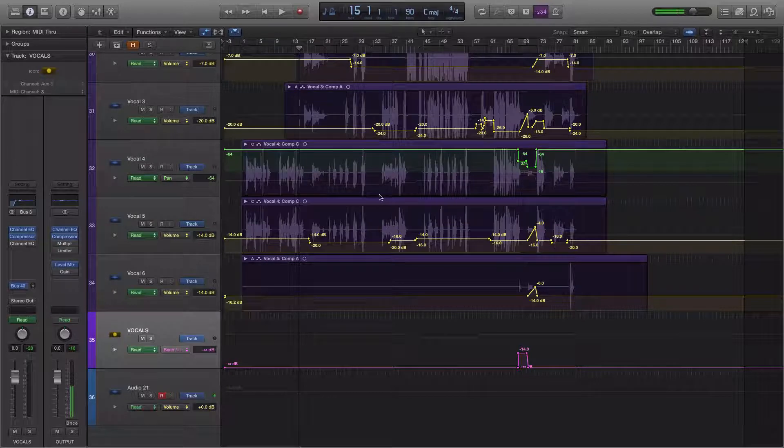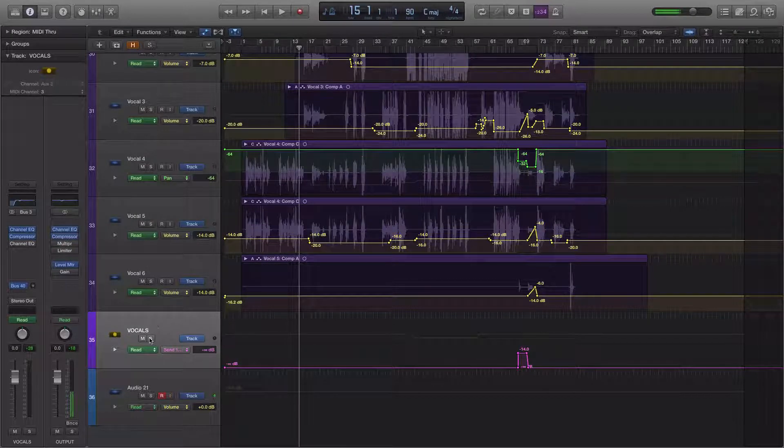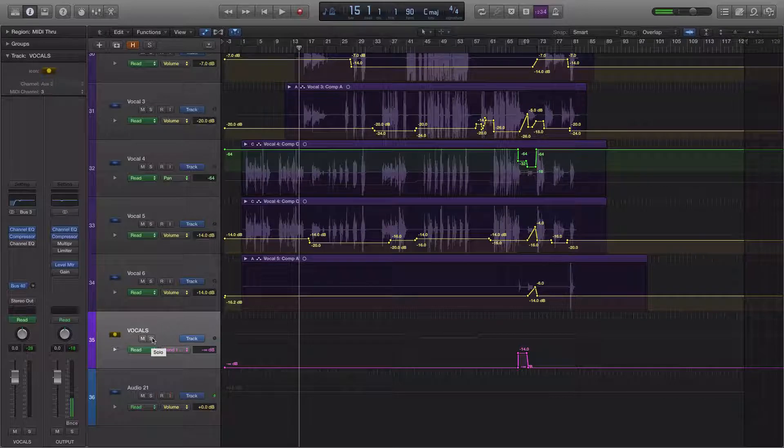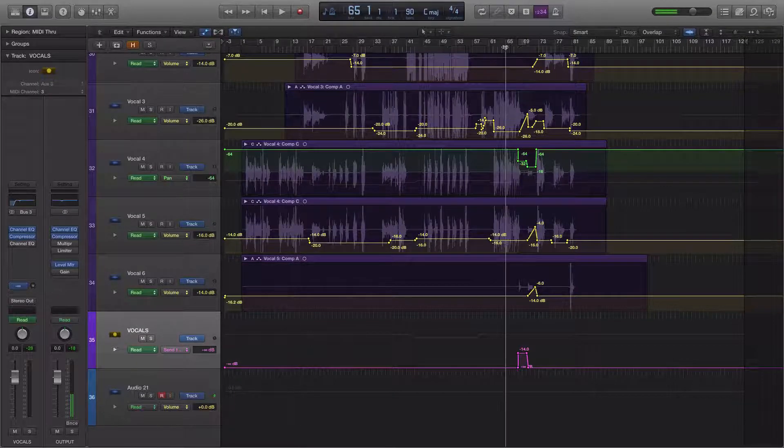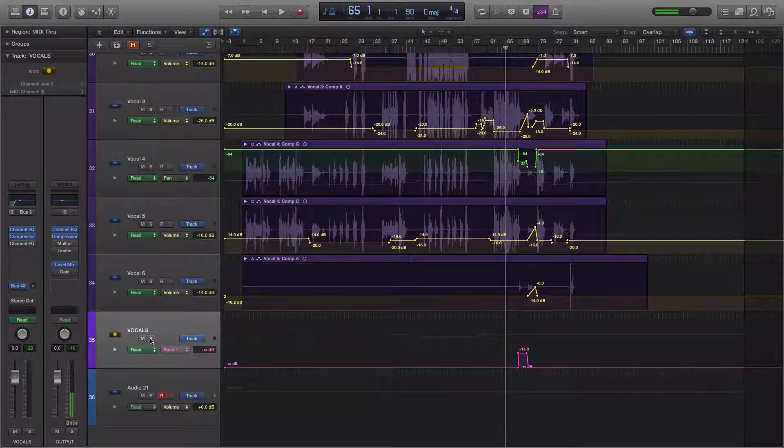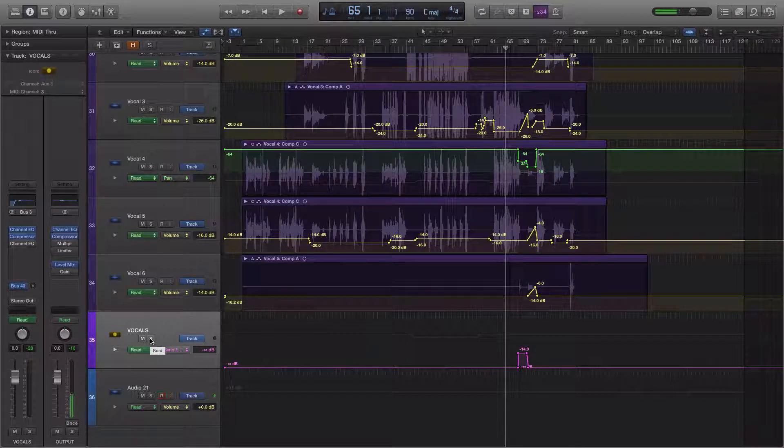I'll give you one more example of this second way. So down here, we have the vocal group track. So if we listen to that by itself, it's going to be all of the vocals together. And here's what that sounds like.